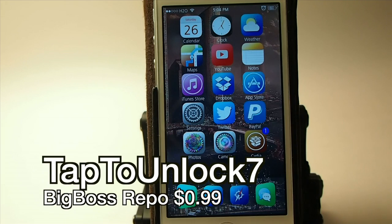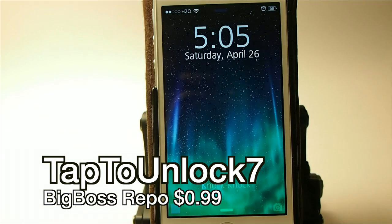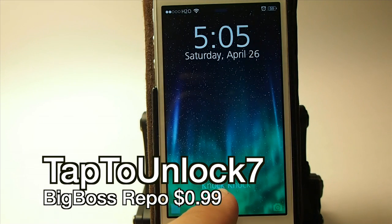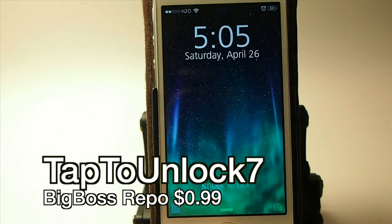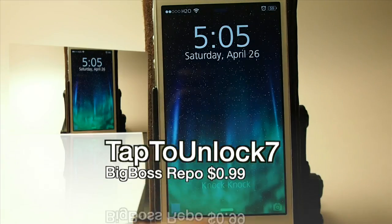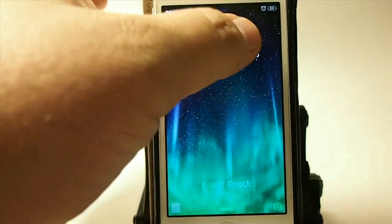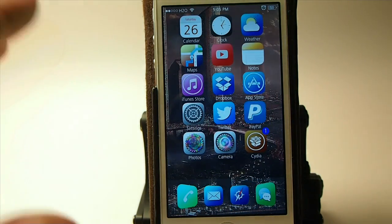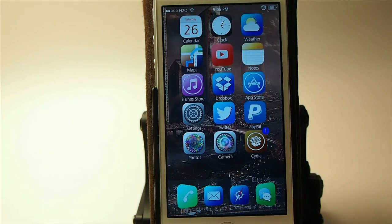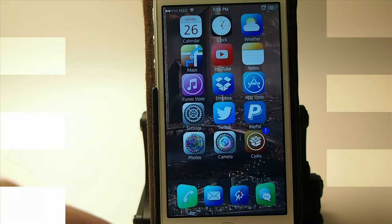This is called Tap to Unlock. You see I've got that little knock-knock down there — you can customize whatever you want to write down there. But I've got it set so I can actually touch up here and unlock my device. They have an option for touch to unlock anywhere, and that's what I have it set to.